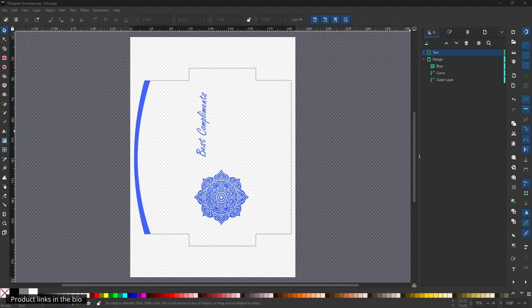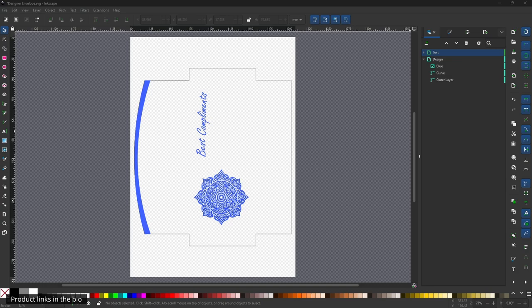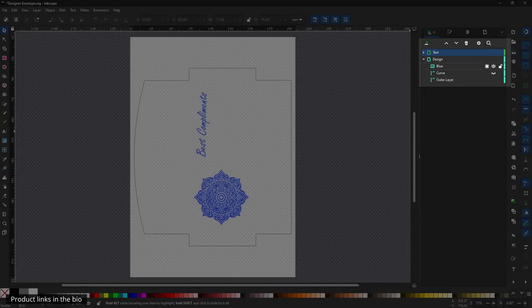In my design, I have two components: first one being the design, second one being the outline for cutting the envelope. Now, while printing, first make sure you disable all the design elements, keeping only the outline.